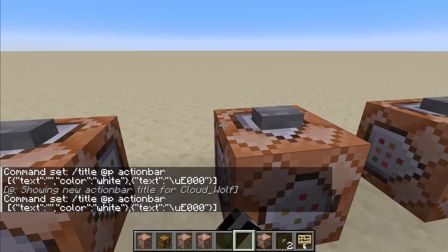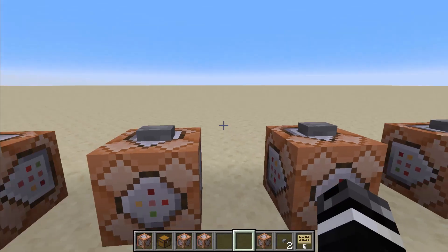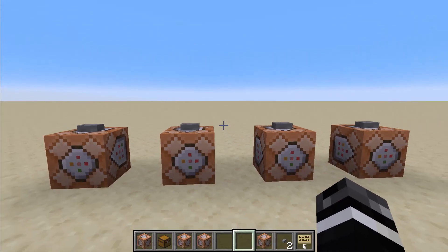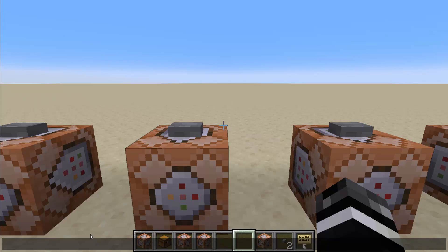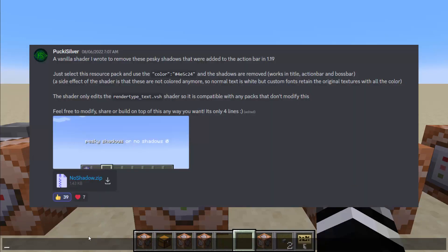So how do we fix that? The long answer is you have to make a resource pack that does a bunch of shader stuff, and you've got to manipulate shaders. The quick answer is you download Pucky Silver's resource pack, which does it for you, and you kind of just work within the confines that he has developed.